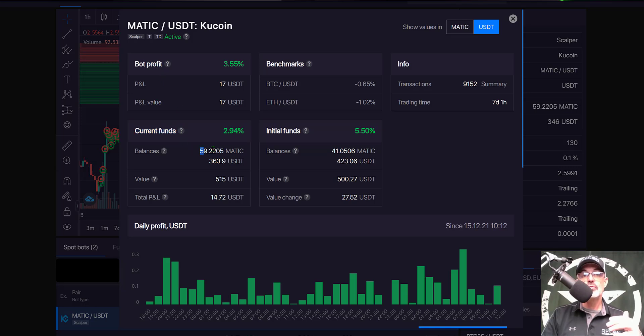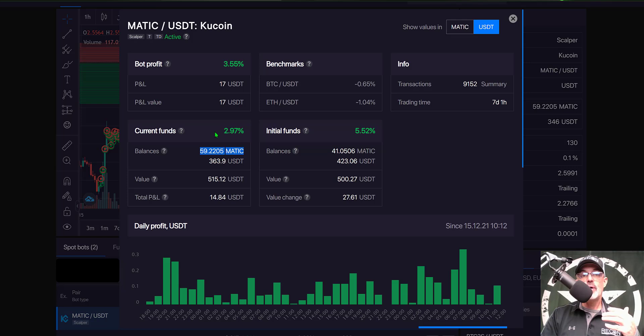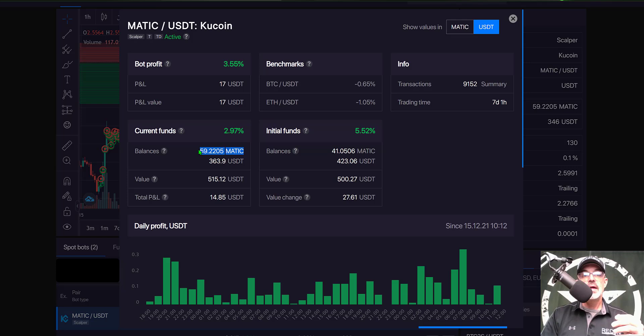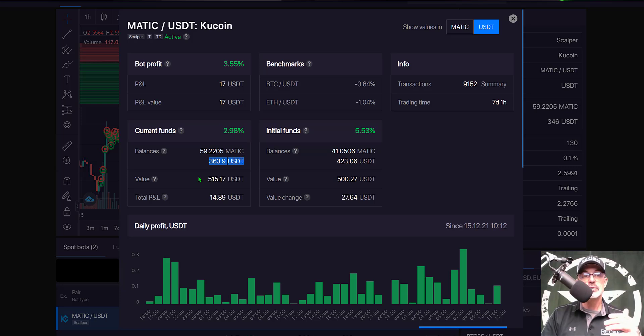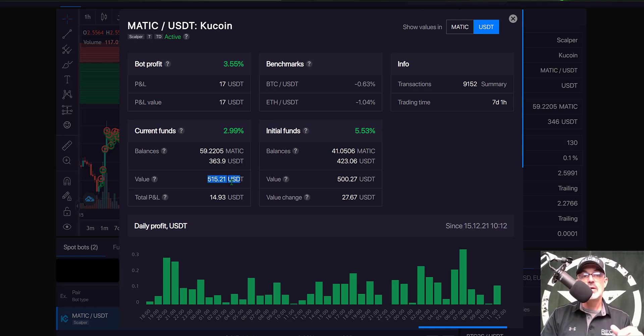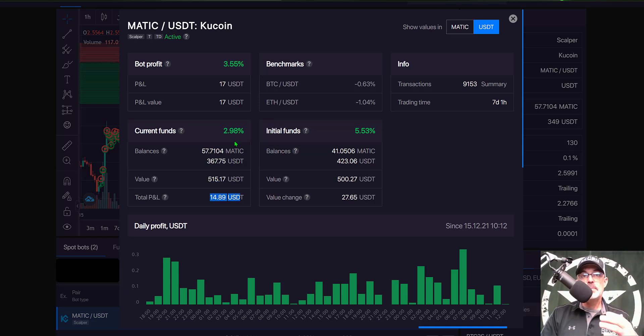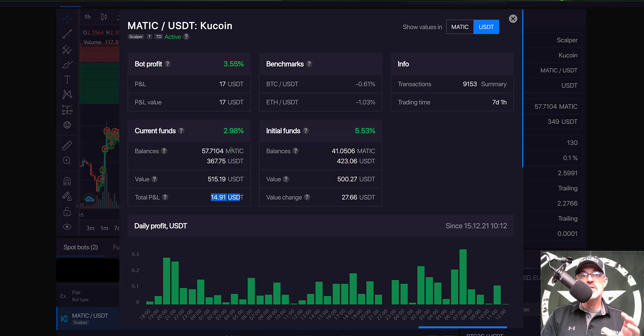Right now my overall realized profit if I were to sell right now would be three percent and that is taken into account of the current price of Matic along with the USDT that the bot currently holds and thus giving me a value of 515 USDT or a PNL of around 15 USDT.